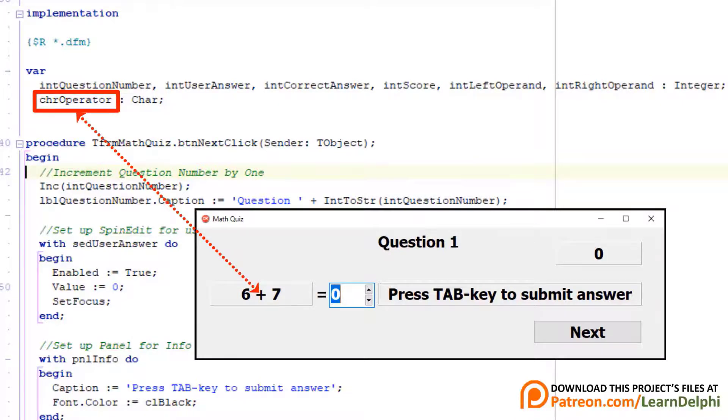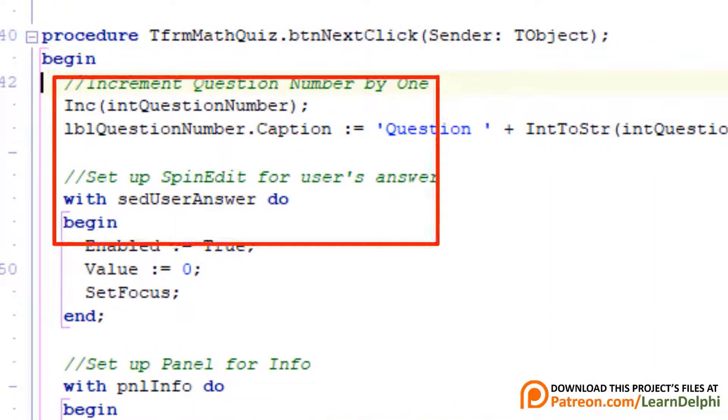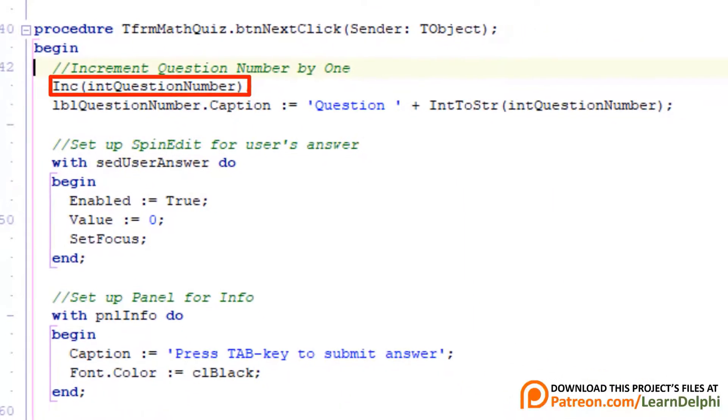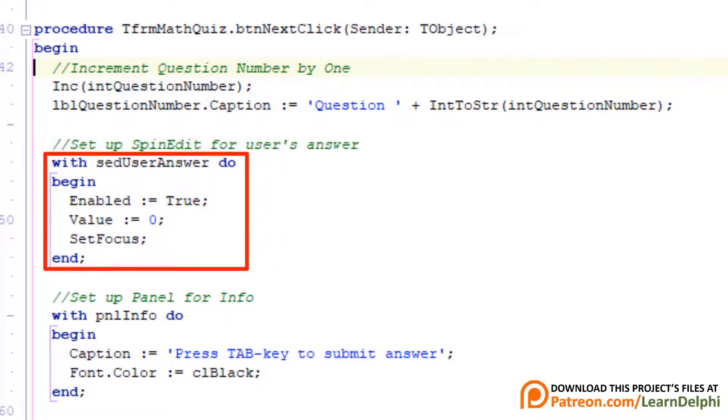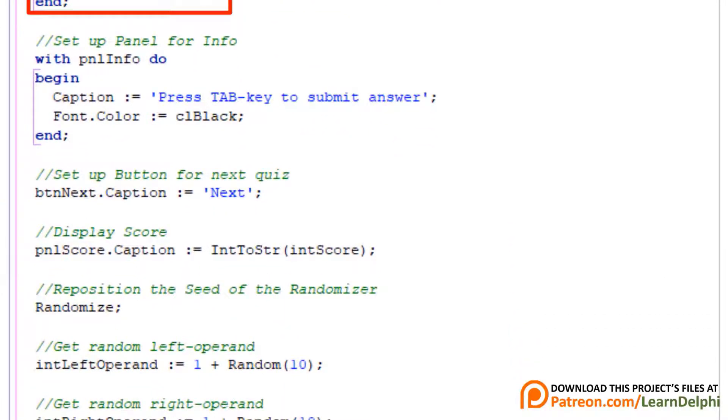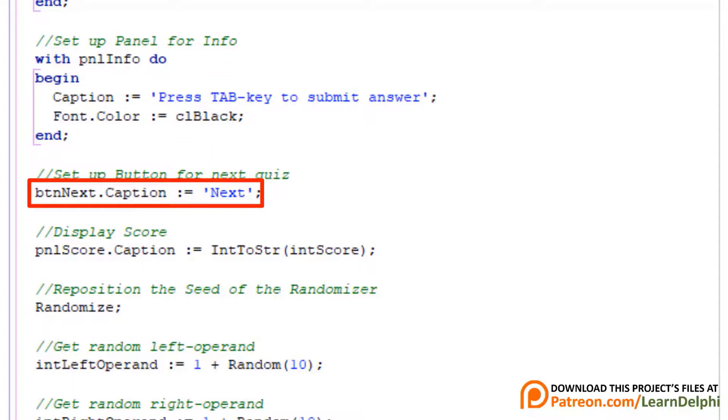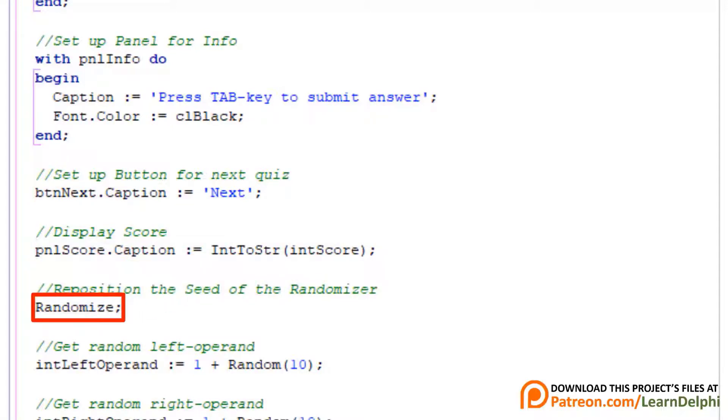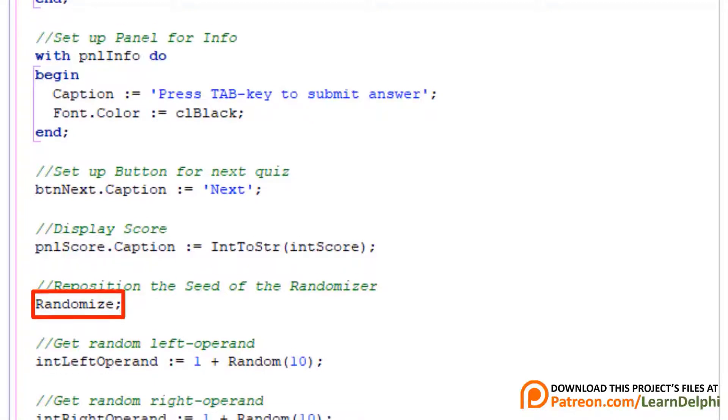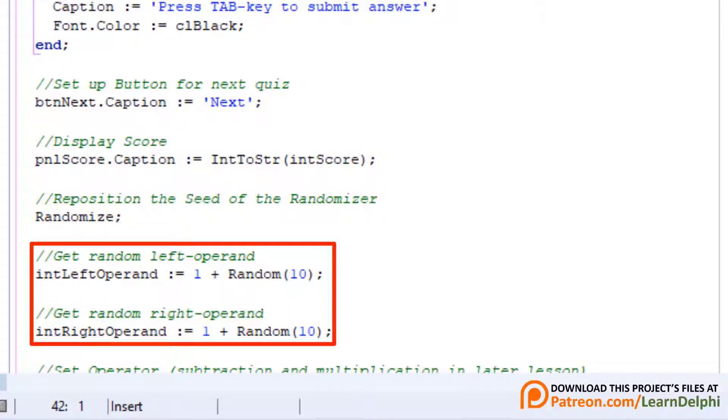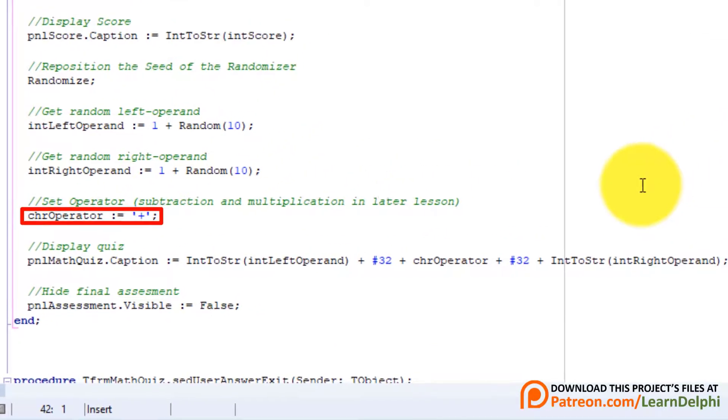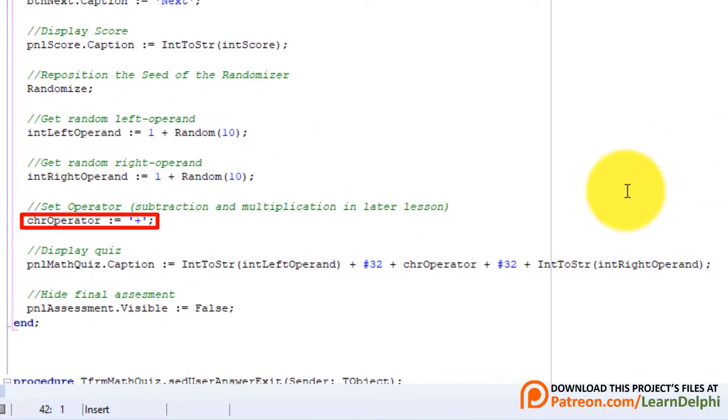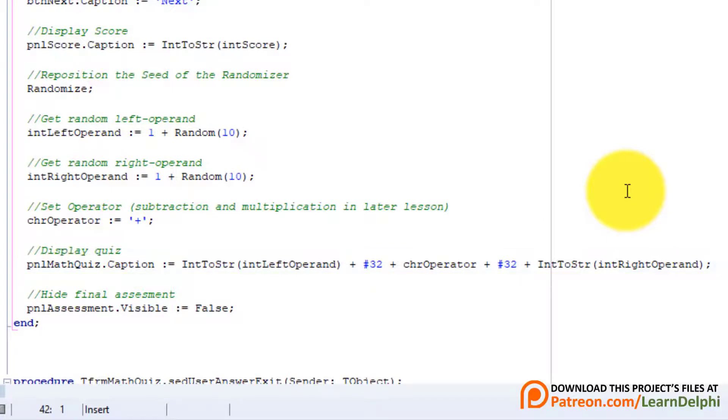This event handler is triggered when you click the next button. Here we increment the question number. Then we show it in a label. Here we set the properties of the edit when the user clicks the next button. The button also serves as the play again button. So here we make sure it shows the word next. Here we display the score in a panel. Then we reposition the seed of the randomizer with the randomize procedure. I did explain randomization in lesson 15.1 to 15.3. If you are unsure about randomization, go watch those lessons first. These two statements get random numbers from 1 to 10. And assign it to the variables that will be used on the left and the right side of the operator. And here we assign a plus character to chrOperator. A char can only store one character at a time, so this statement must change. Then we display the math quiz in a panel by concatenating the operands and the operator.